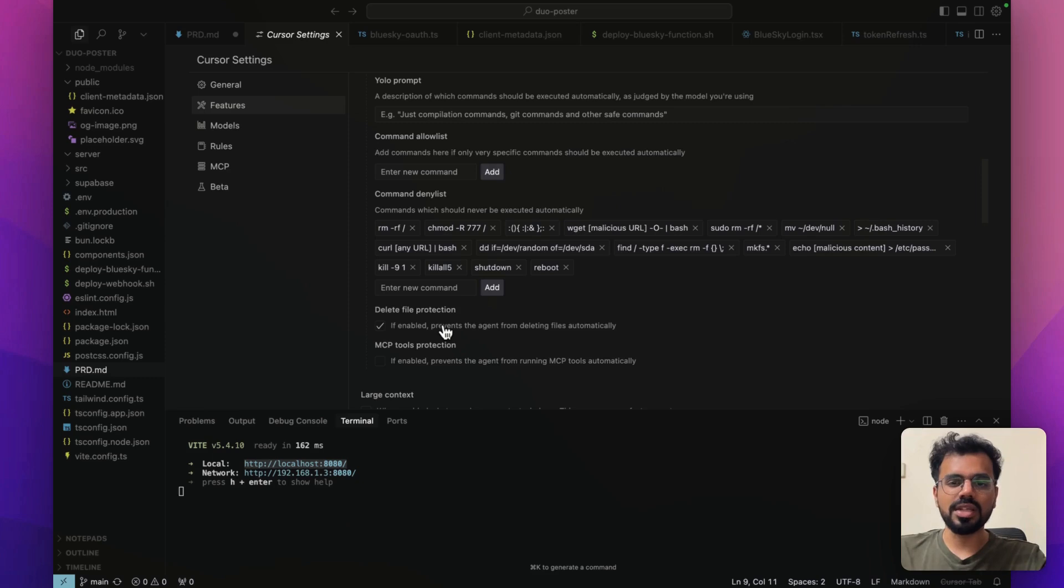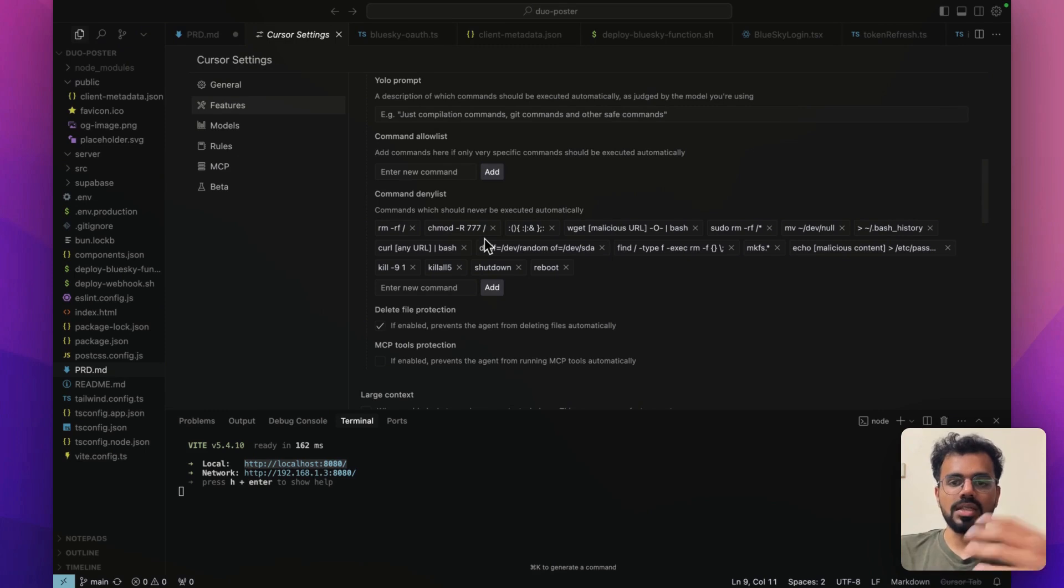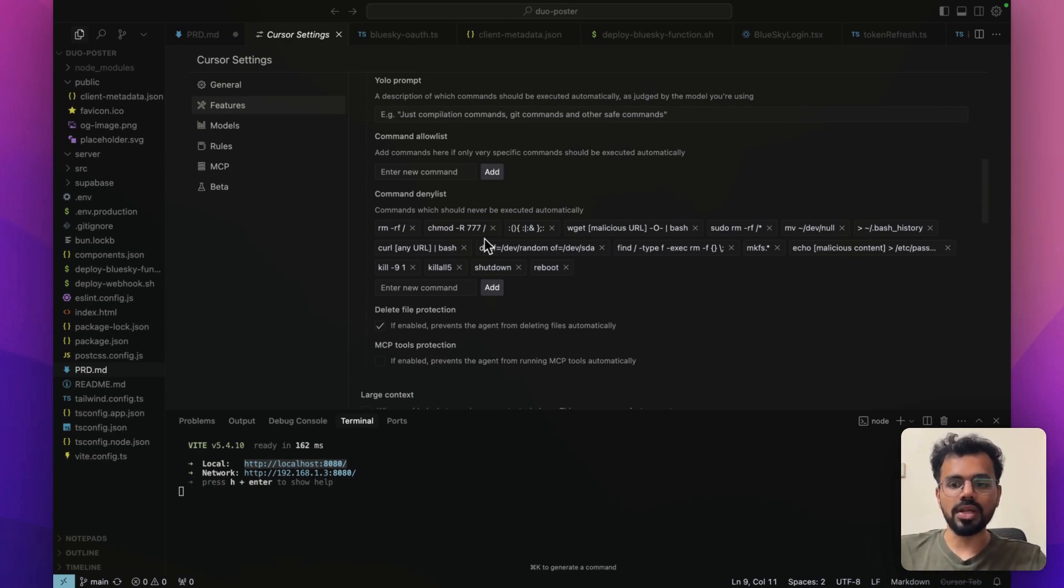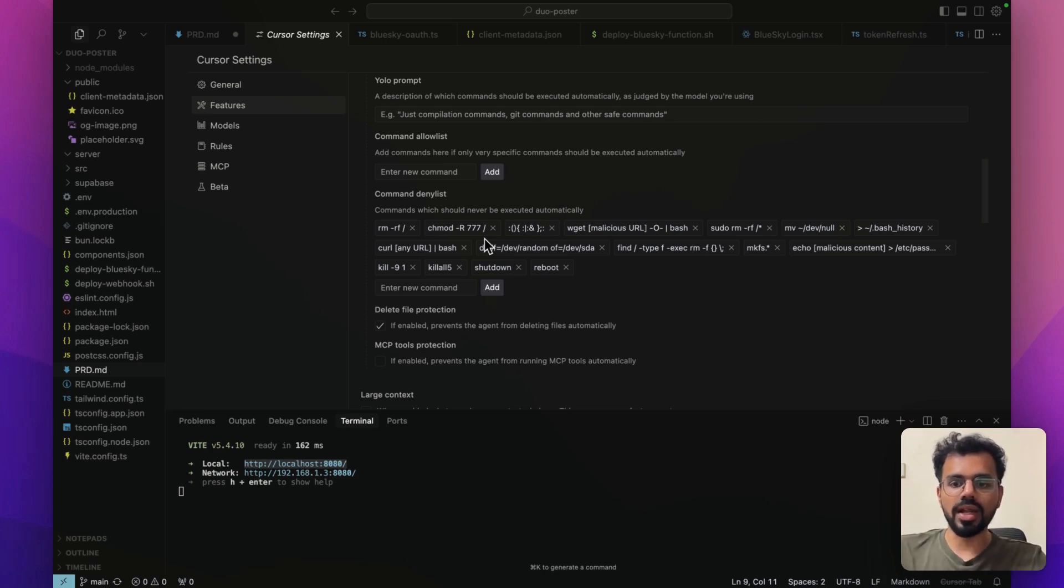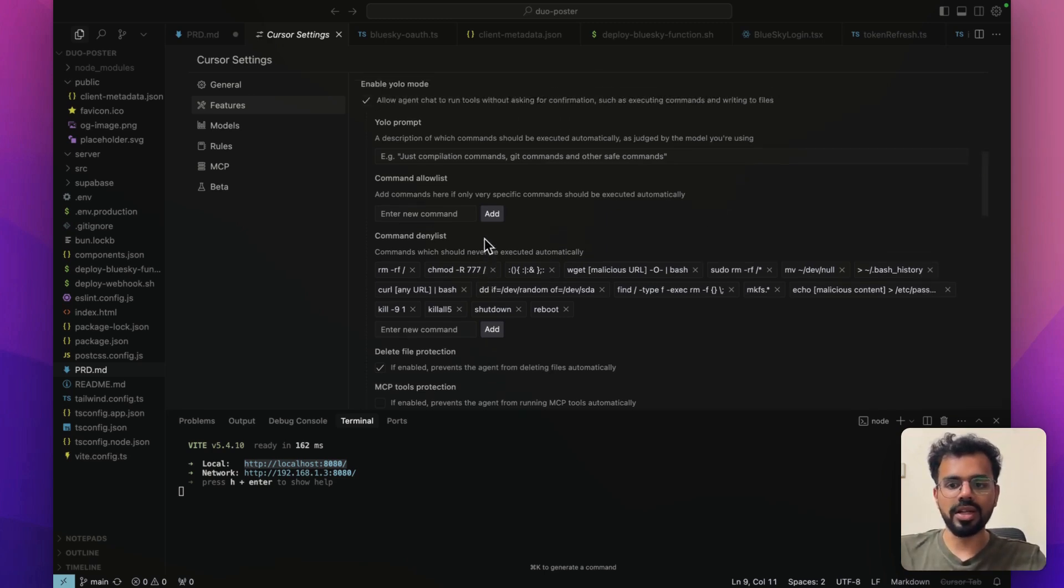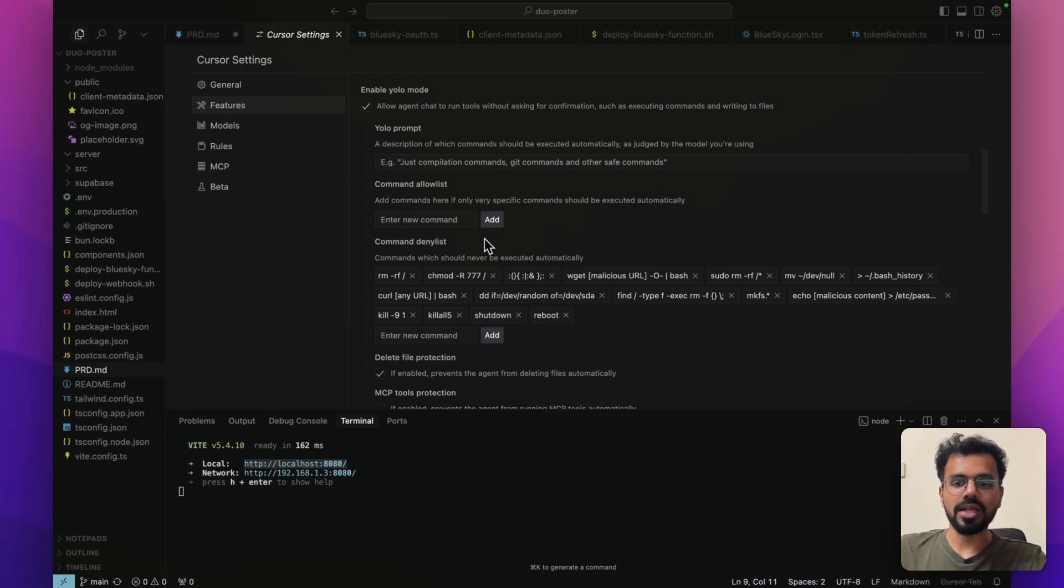That's why I've put in a lot of commands over here that limits its ability to do any of those things. Plus, you can also keep this toggle turned on so that way Cursor can never delete any files from your program. I will just drop all of these commands in the description below. You can get it from the document, see what all of these are actually doing, and then you can add them on your denylist. But enabling YOLO mode is such a big advantage right now. I would recommend all of you to do it.